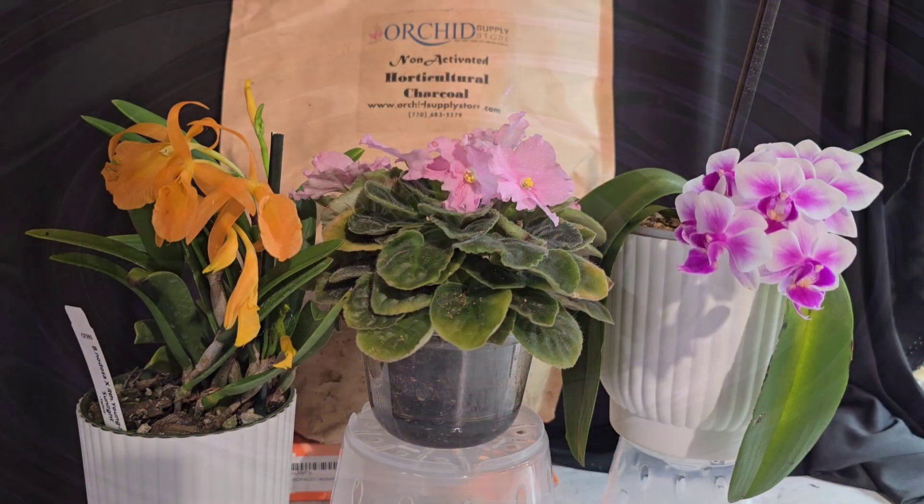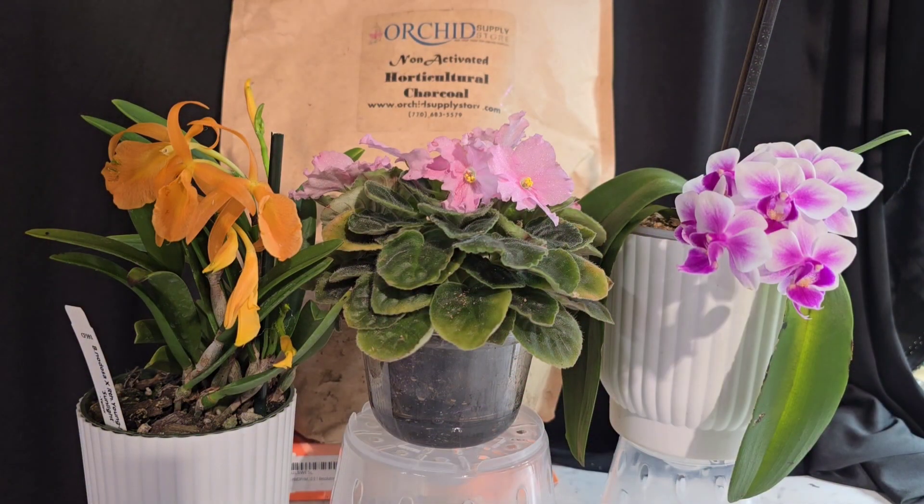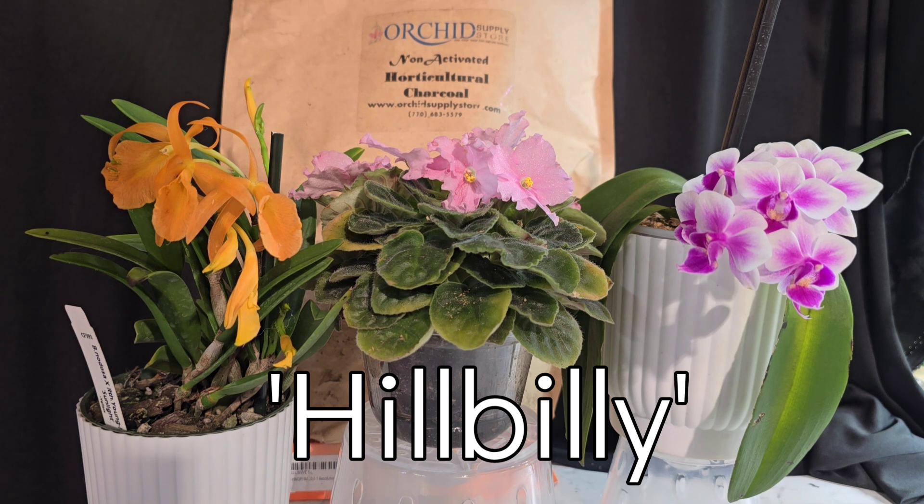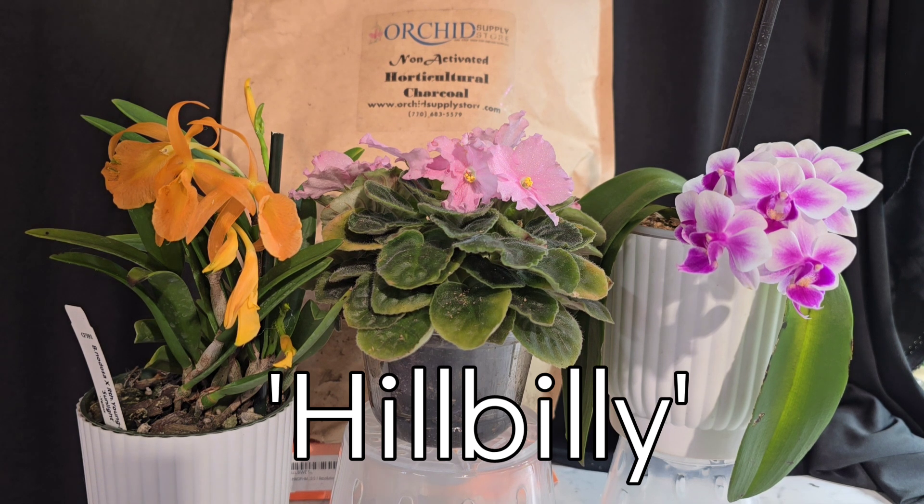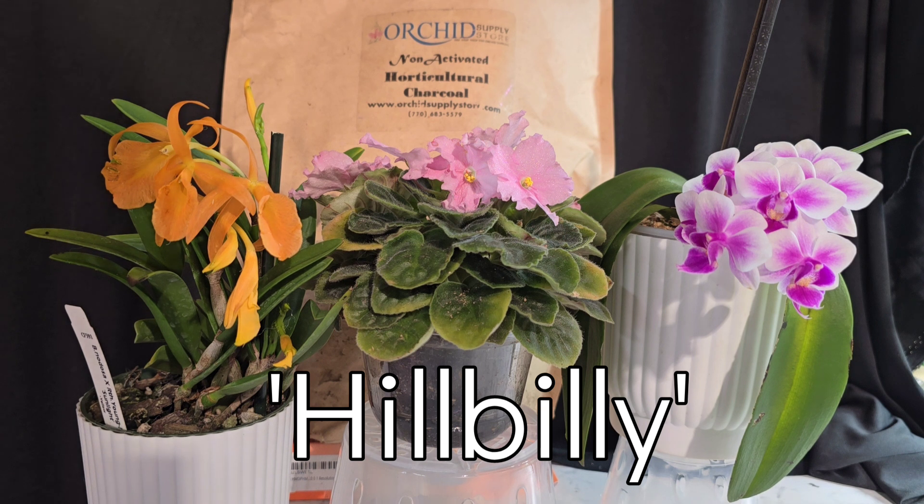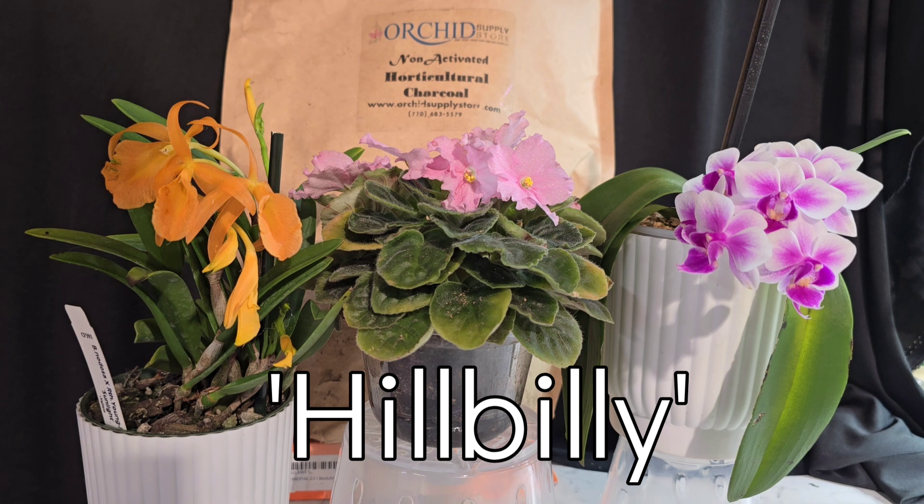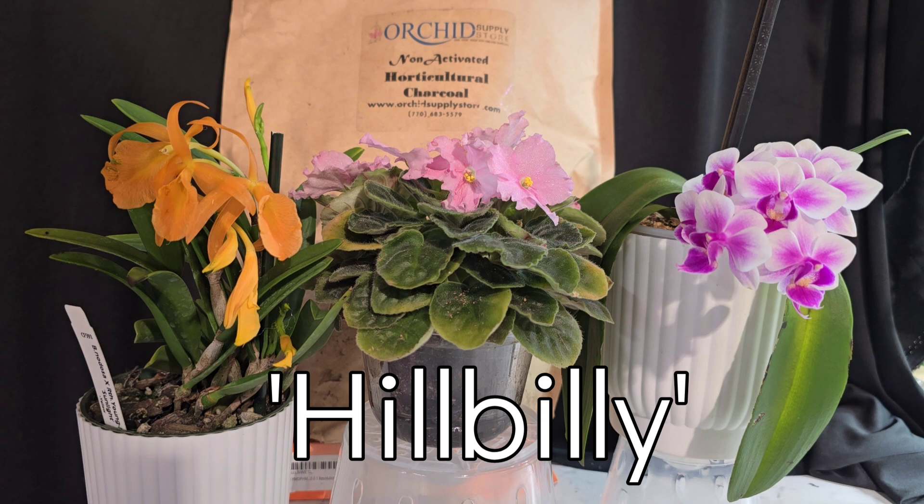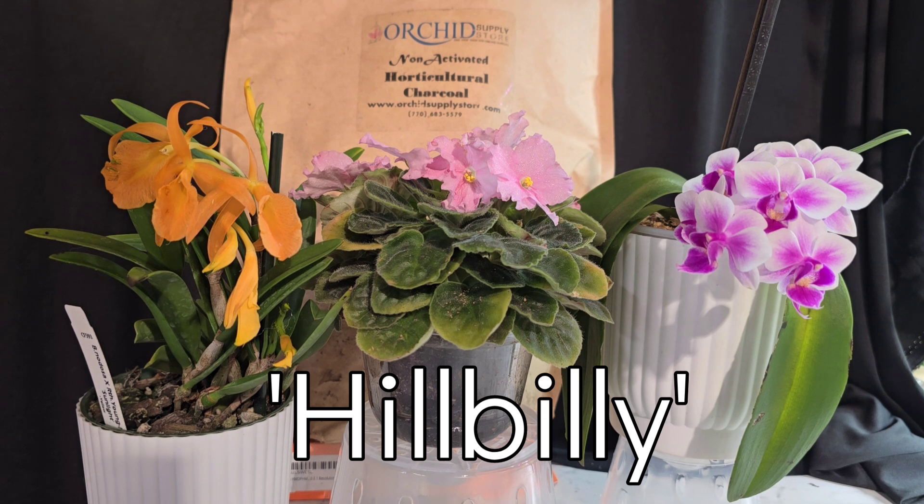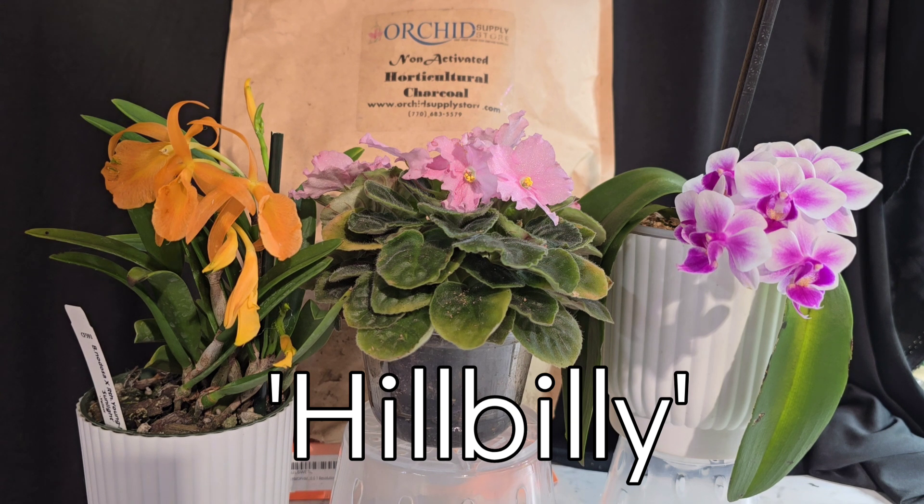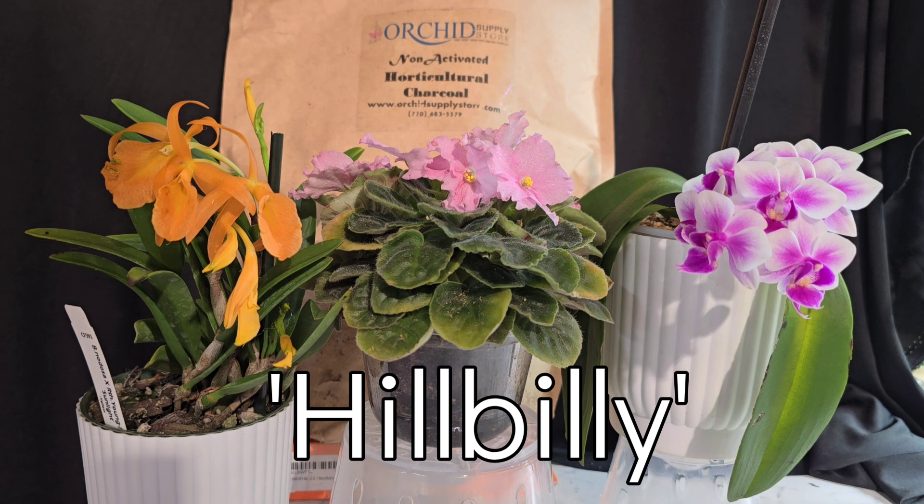Hey y'all, my channel is sponsored by the Orchid Supply Store. It is literally your one-stop shop for anything and everything you could possibly need orchid related. They have pots, they have media, they even sell orchids. Use my name code 'hillbilly' in the code section for 12% viewers discount. They also do free shipping in the U.S. So go check them out y'all.